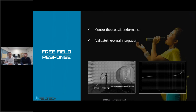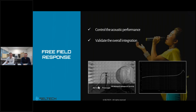Once the microphone is integrated into your design, the best practice is to verify that the acoustic performance has not been significantly altered. To control this, you can measure what we call the free field response of your prototype system using the dual microphone method. This involves a reference microphone to calibrate the sound from the loudspeaker, then activating your prototype to measure the frequency response and validate your overall integration.